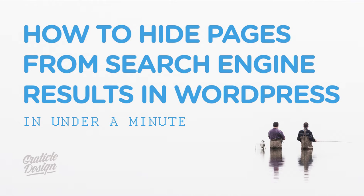Hi, I'm going to show you how to hide a page or post from Google search results from your WordPress website.